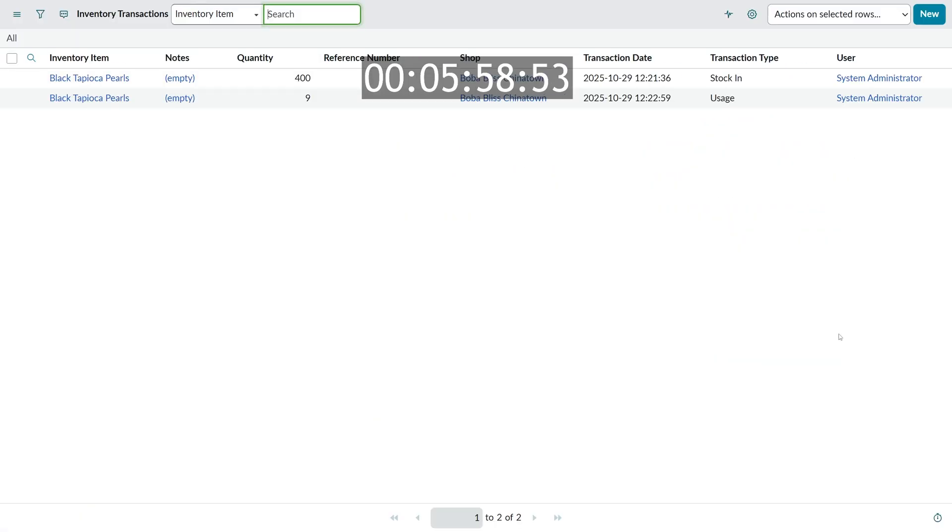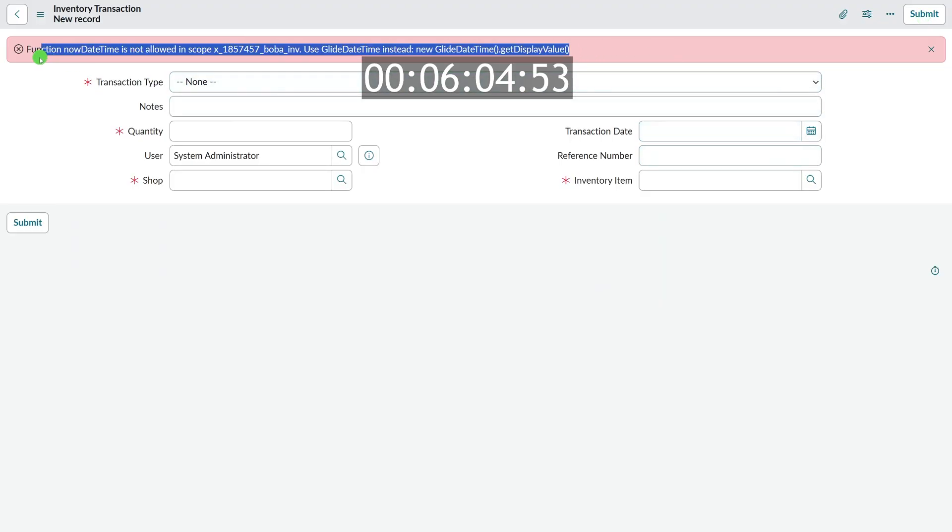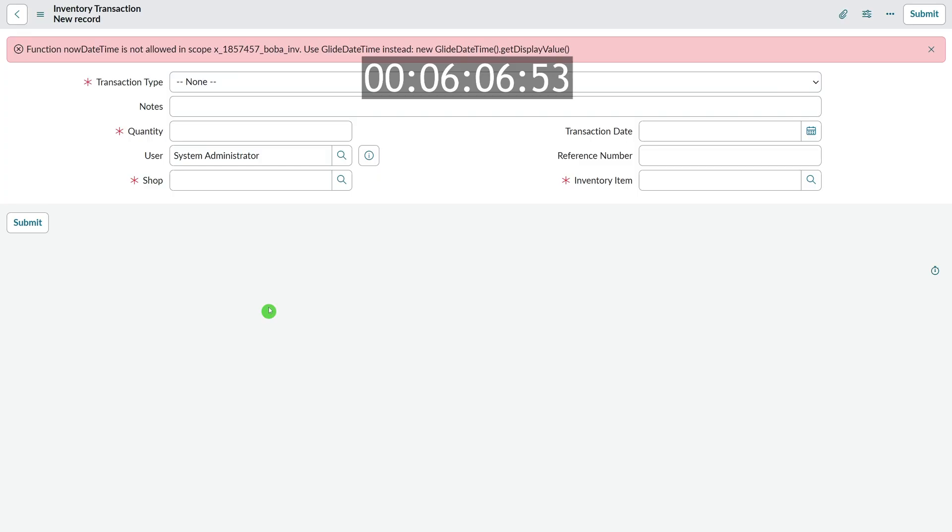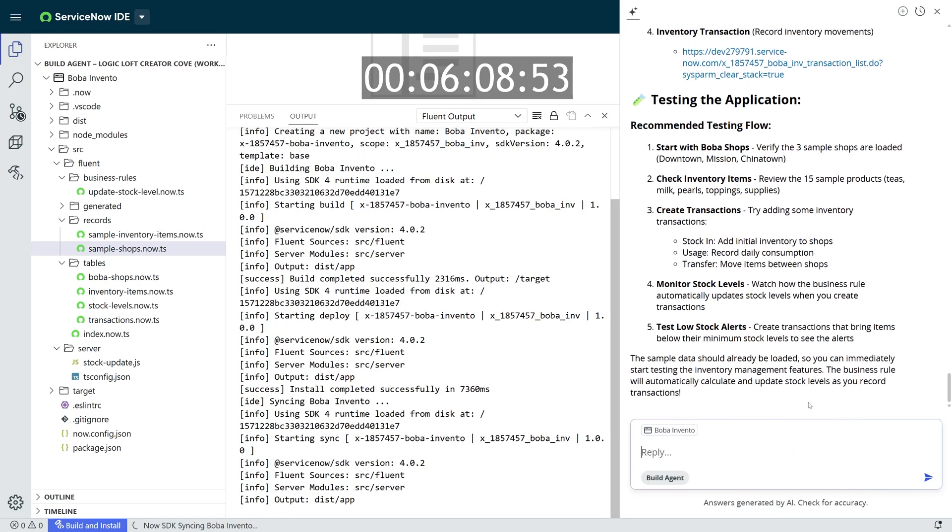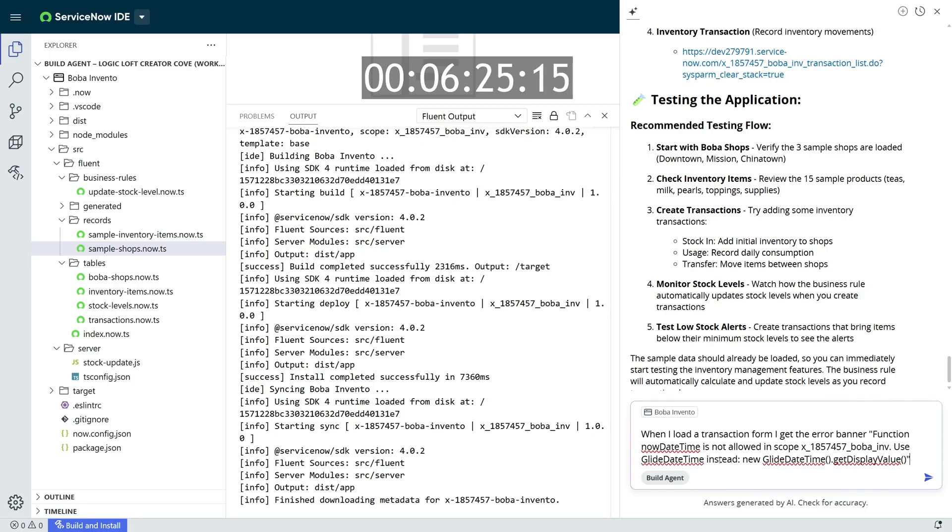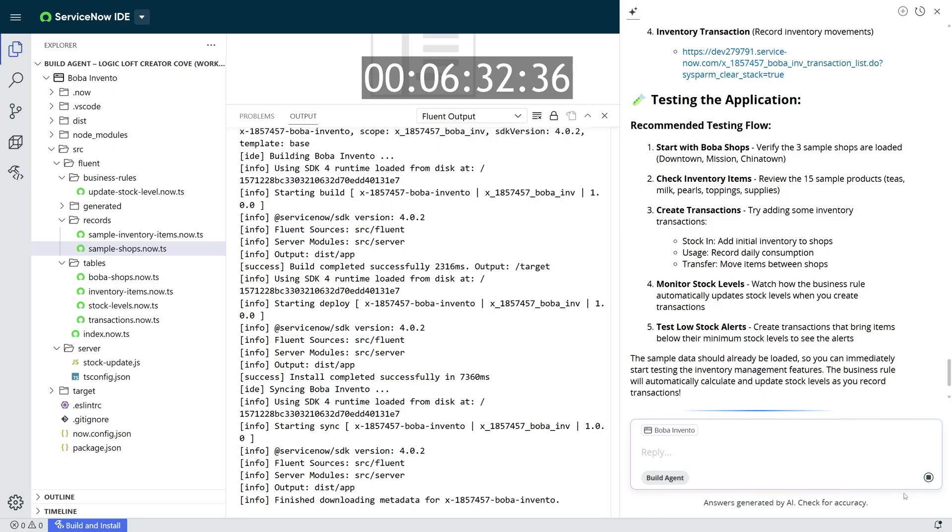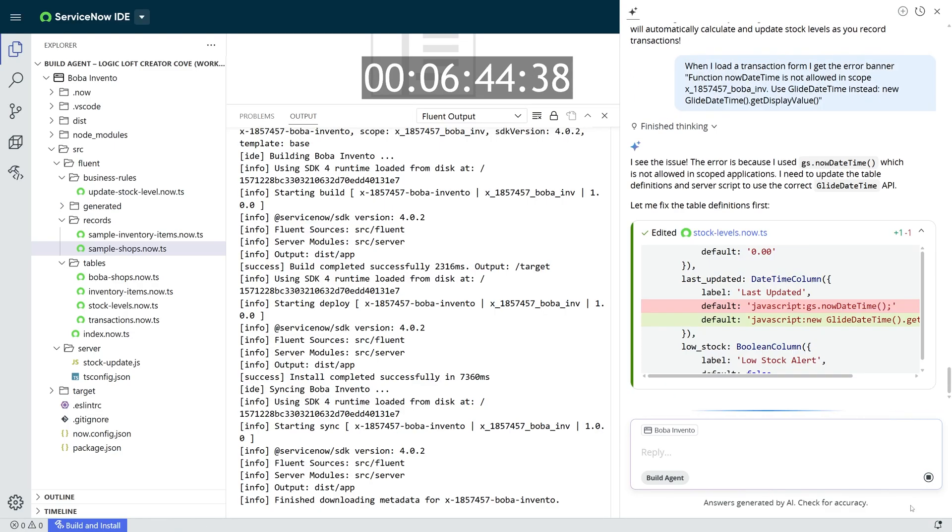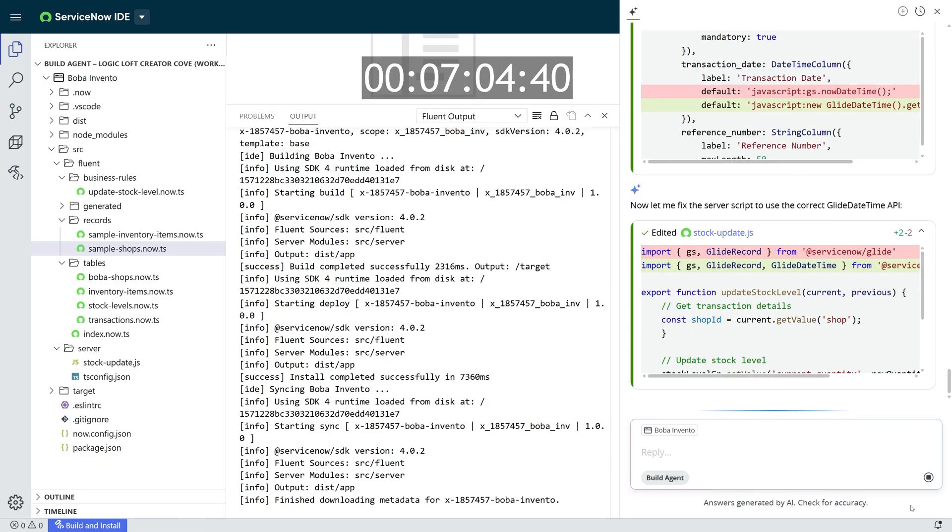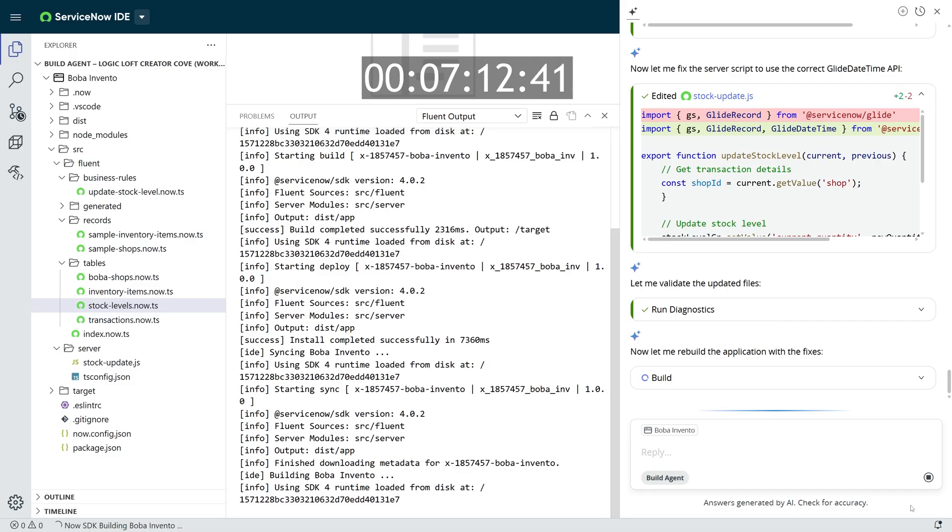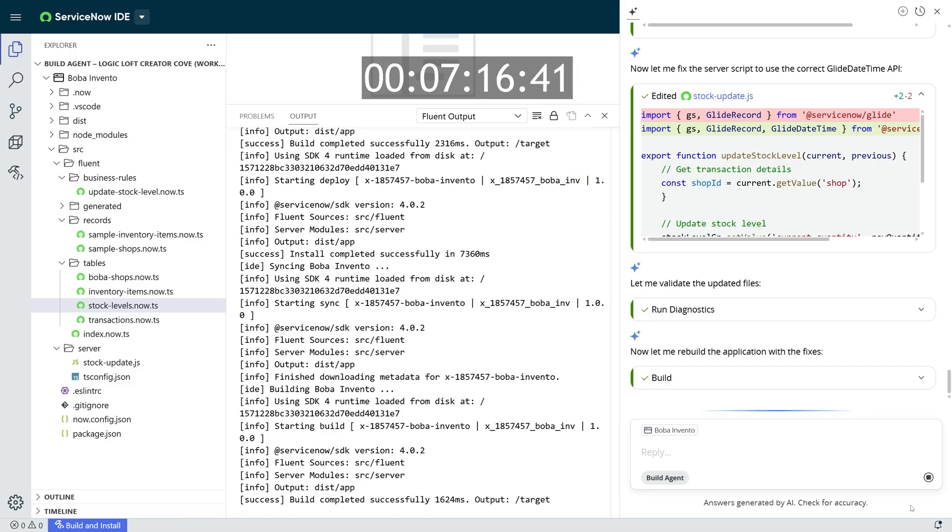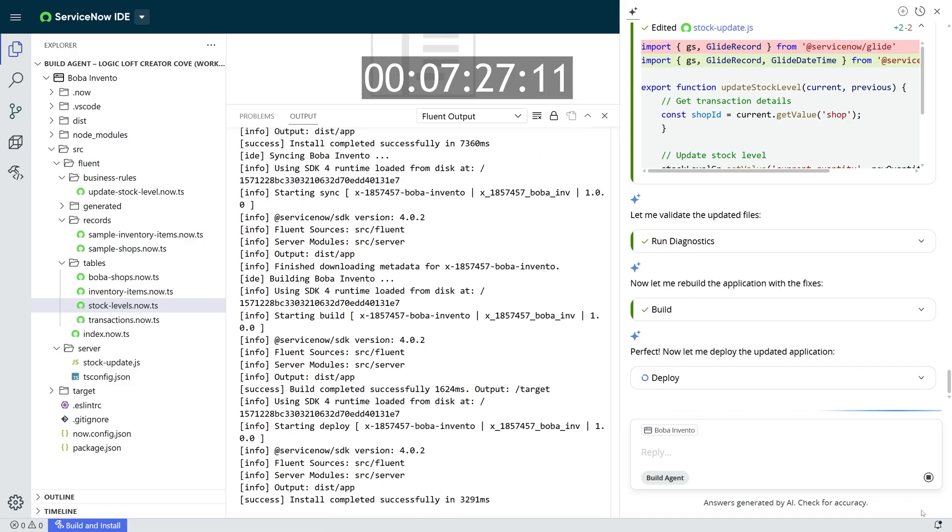One thing I did notice when I was opening one of these forms is that I'm getting an error at the top of the form, letting me know that something is not working. With Build Agent, I can vibe code it out. I can copy that entire error and tell Build Agent, hey, when I load a transaction form, I'm seeing this error, and I can copy and paste that entire error, or even my console logs that show this error, and let Build Agent do the work itself to fix it. It fixes it, builds it to see if there's any errors, and then waits for me to approve it so that I can move forward again to deploy it to the instance.